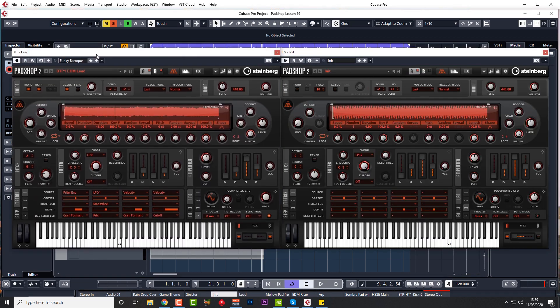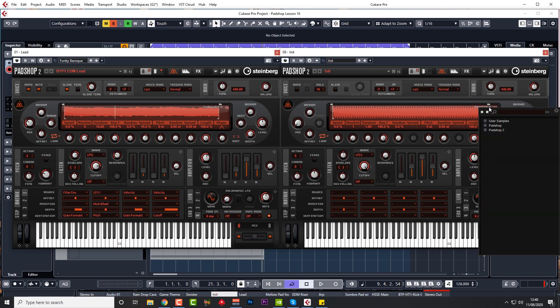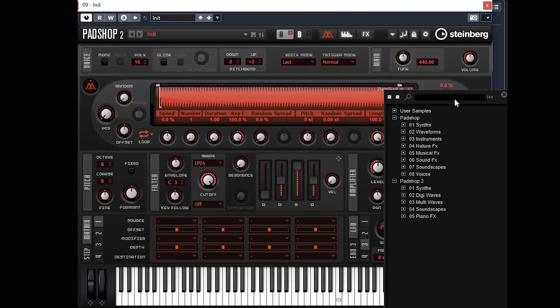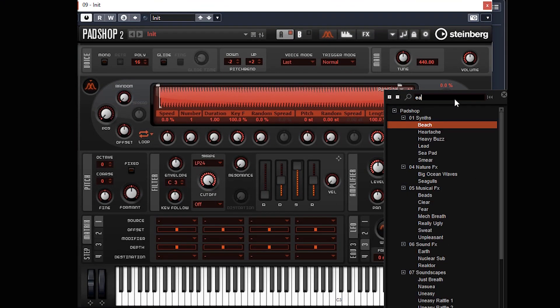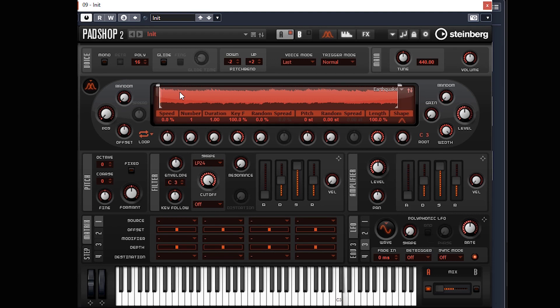So let's have a look at this one. We're starting with Earthquake, which is another internal sample that comes with Padshop. Let's just search Earthquake under Padshop 2 synths and change the position.